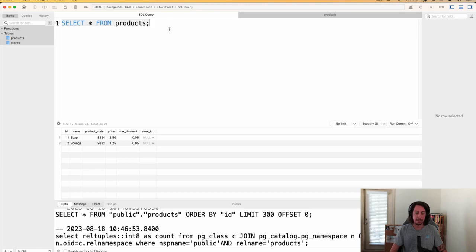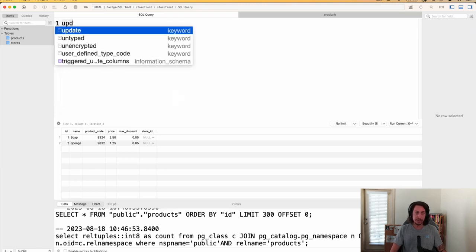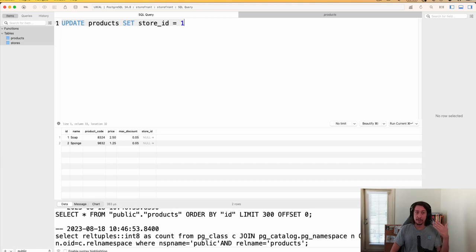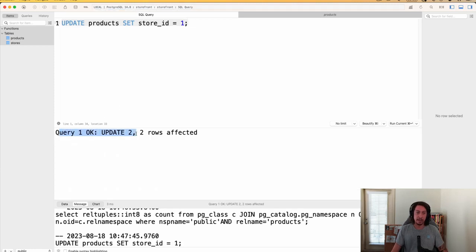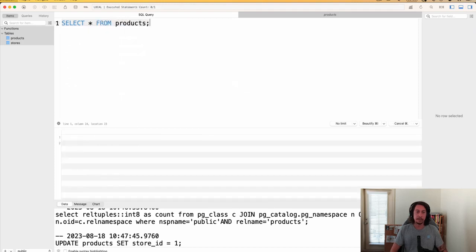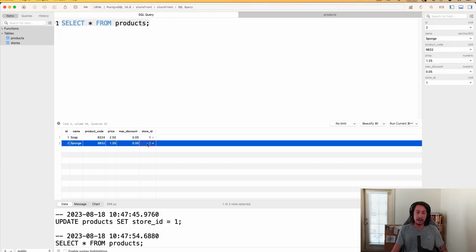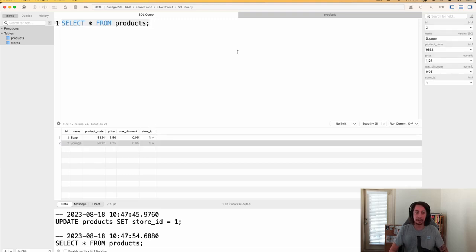To update, we say UPDATE products SET store_id = 1. We want to do it for all rows so we don't need a WHERE clause — just run it. The query ran, two rows affected. SELECT * FROM products confirms that both rows now have store_id set to 1.